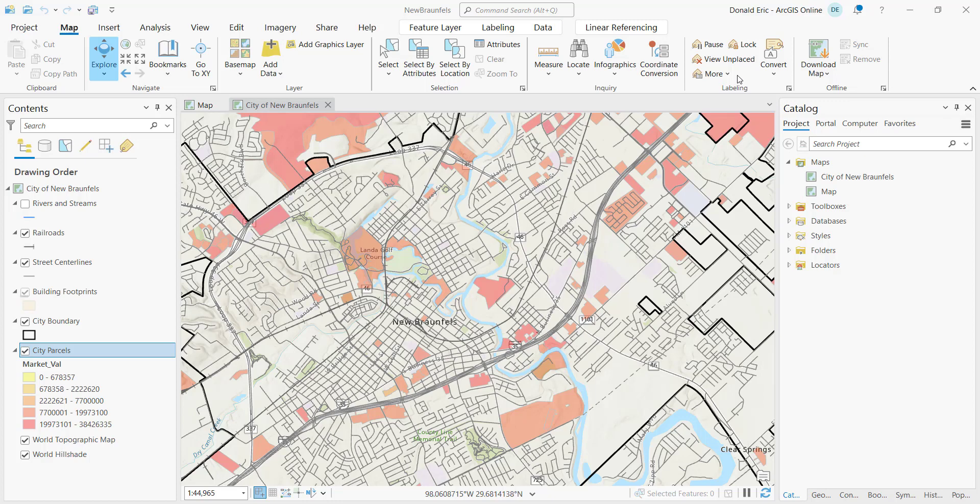So map files are new to ArcGIS Pro. We've had layer files for a long time, both in ArcGIS Pro as well as ArcMap, but map files are new, and they're sort of a logical extension of a layer file.